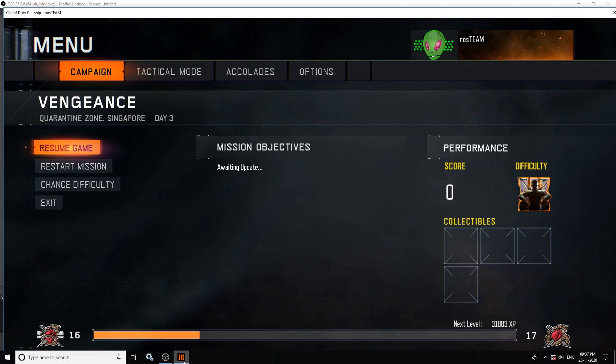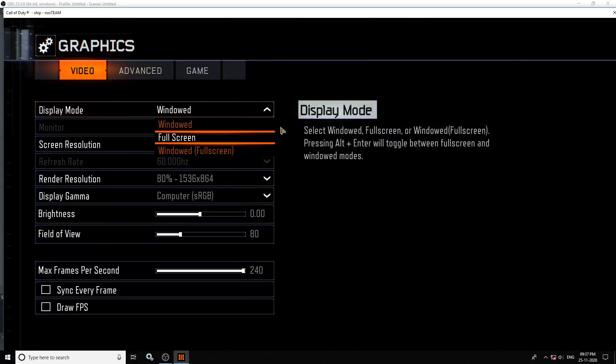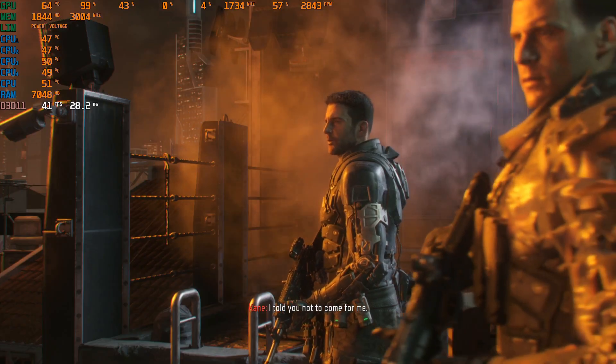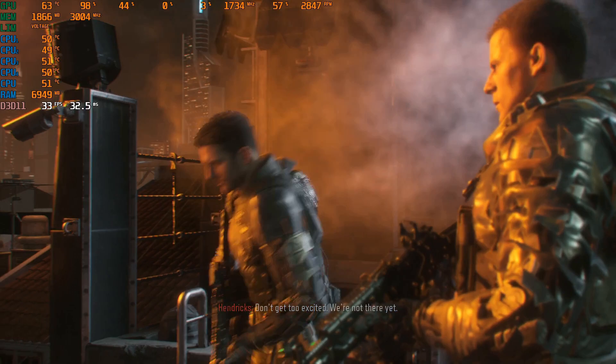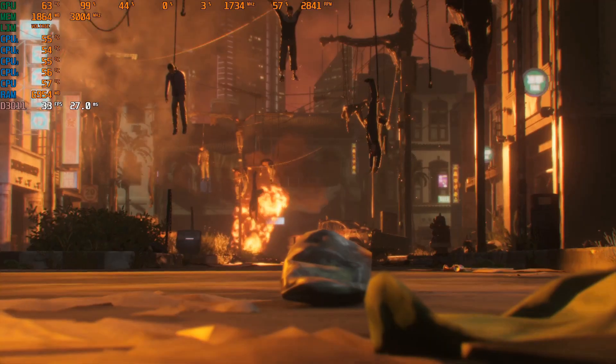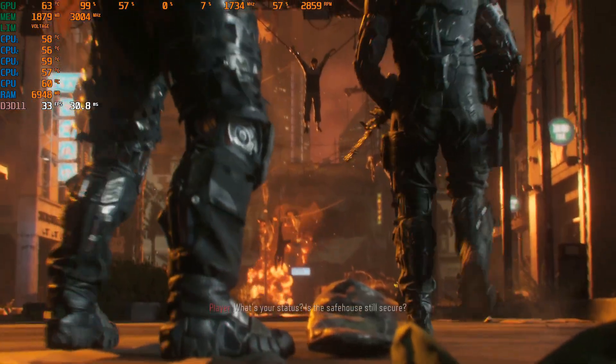My MSI Afterburner is online and I've already activated the FPS overlay. After 10 seconds I will stop this recording and show you that the FPS is not actually being recorded along with the video.